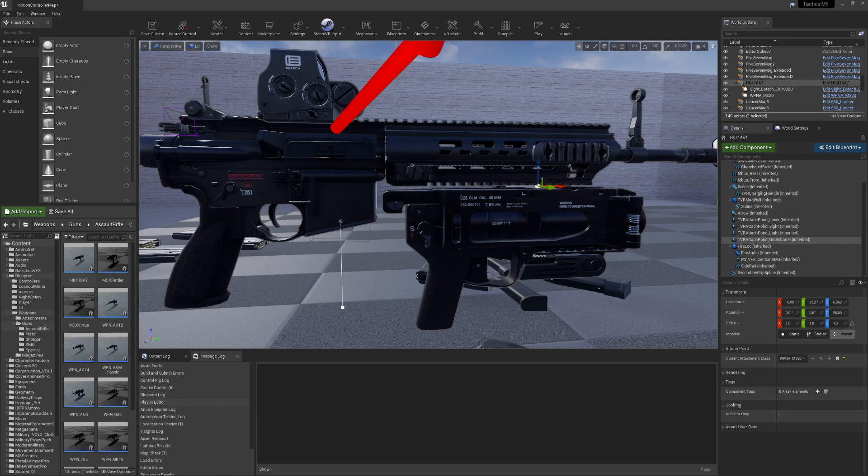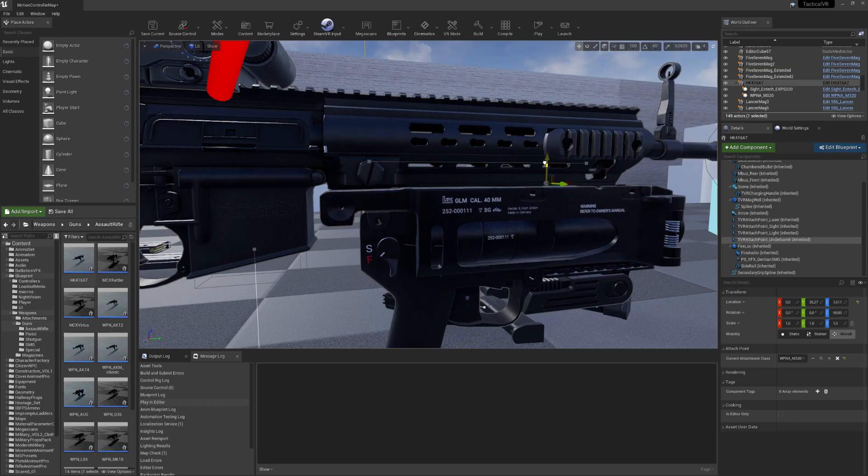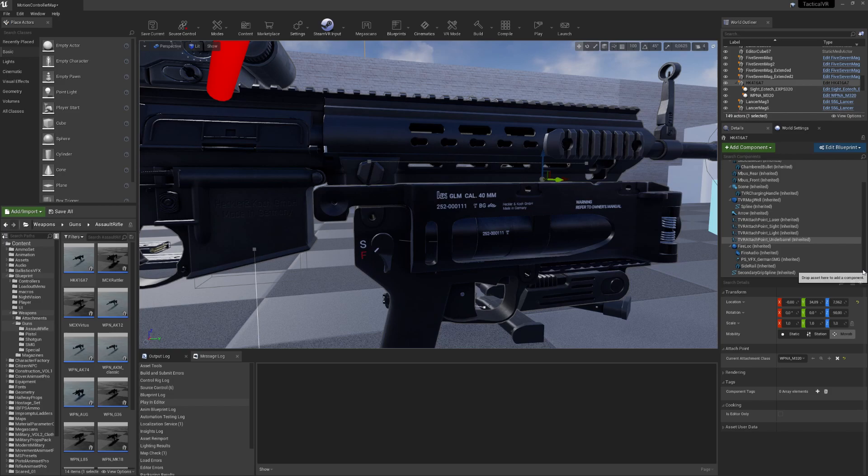One thing that you can also see, for example here you can see that the grenade launcher isn't placed properly. This is also fairly easy for me to make adjustments now.